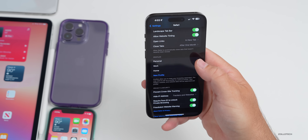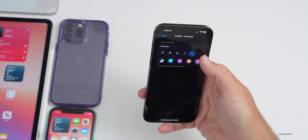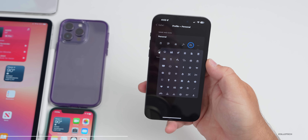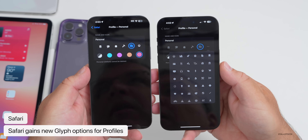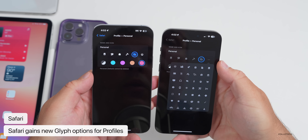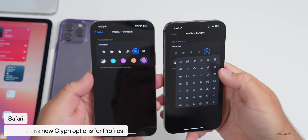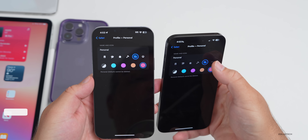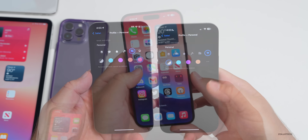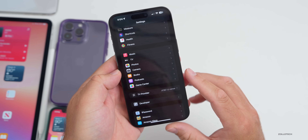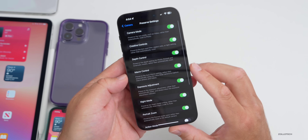In Settings under Safari, under the Profiles option, there are some new glyph options. Compared to beta 2, beta 3 has a much larger selection of icons and styles you can choose from, and you no longer have a three-dot menu — instead you can directly change the icon to whatever you want and adjust the color and more.